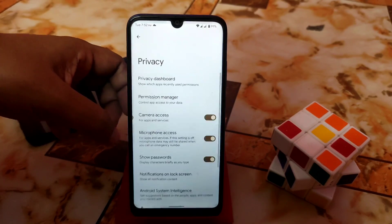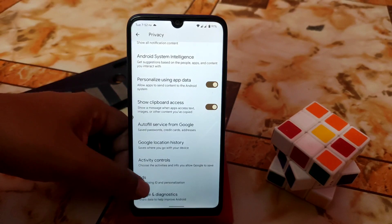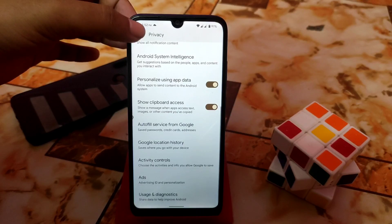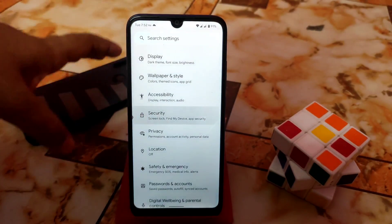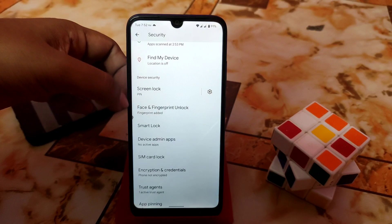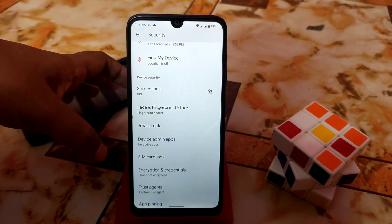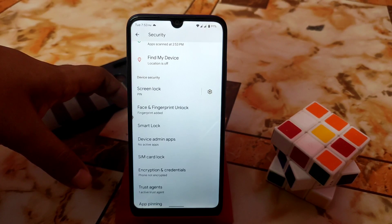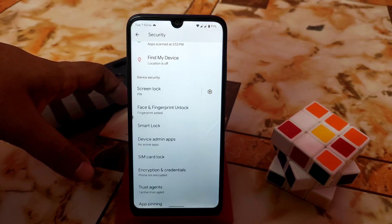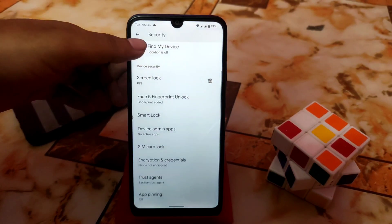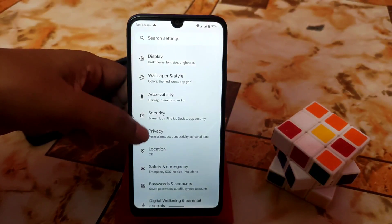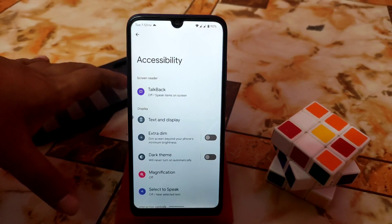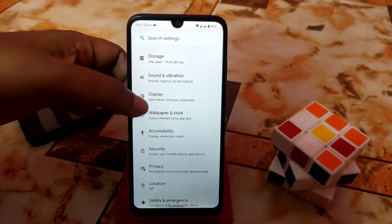Digital well-being and parental controls, safety and emergency, location, privacy — everything is great, no issues. Here is the advertising ID and personalization if you want to check that. Security is up to date, face unlock and fingerprint are working very much faster with no issues. However, since this is a Pixel ROM, we don't have extra customization like an app lock — it may be added in the future. Accessibility features like TalkBack, text and display, and extra dim are all working great.